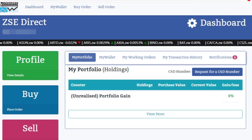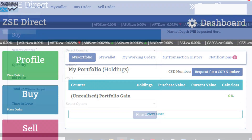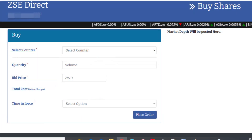First, you have to log on to your account on ZSE Direct. After logging in, from the dashboard, you will see the buy tab and click on it. Once the buy tab has opened, you need to follow the next steps.